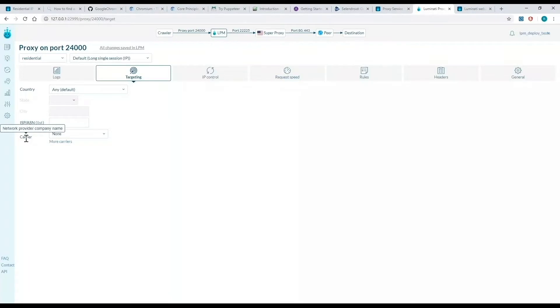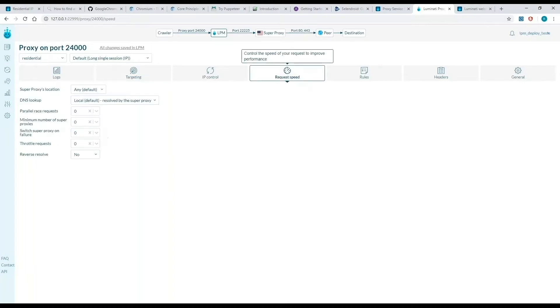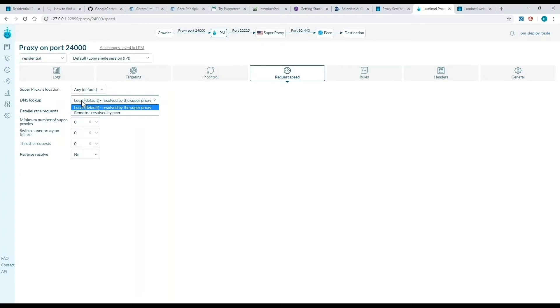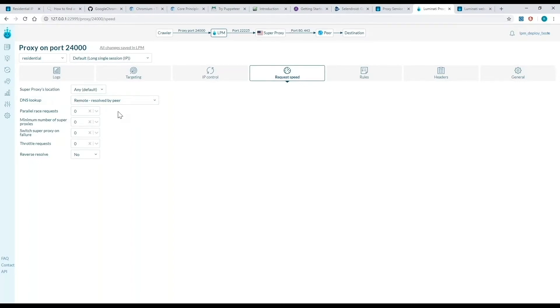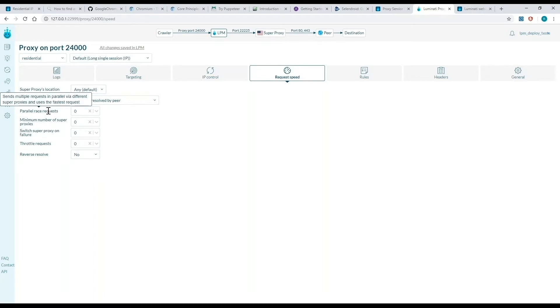Now that I've chosen the correct target, I'm going to move on to the request speed tab. This is where I can select to remotely resolve by the peer. This means the translation of the URL to an IP address will be made on the peer side, or in other words, our real user in the location of interest. Here I can also set a number of parallel requests when a specific load and time is needed.